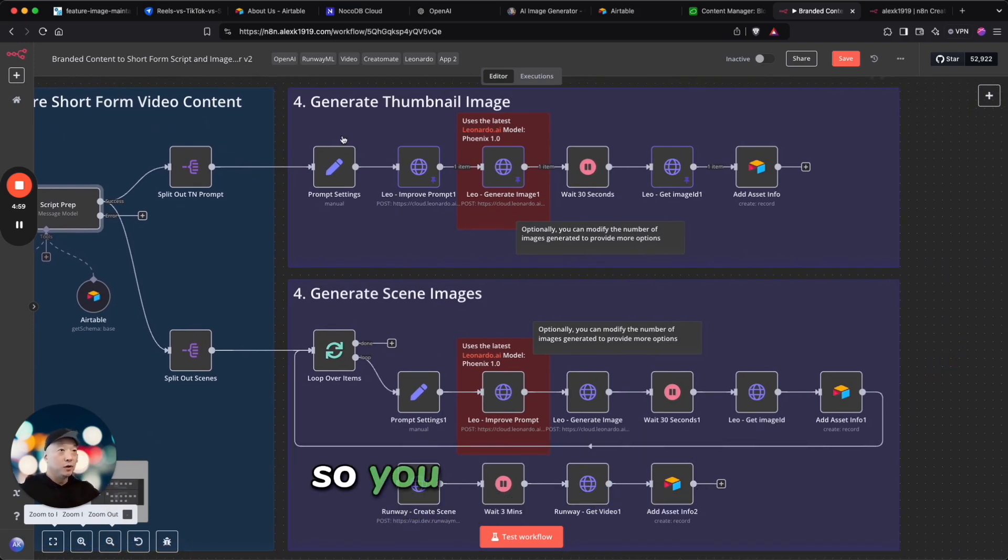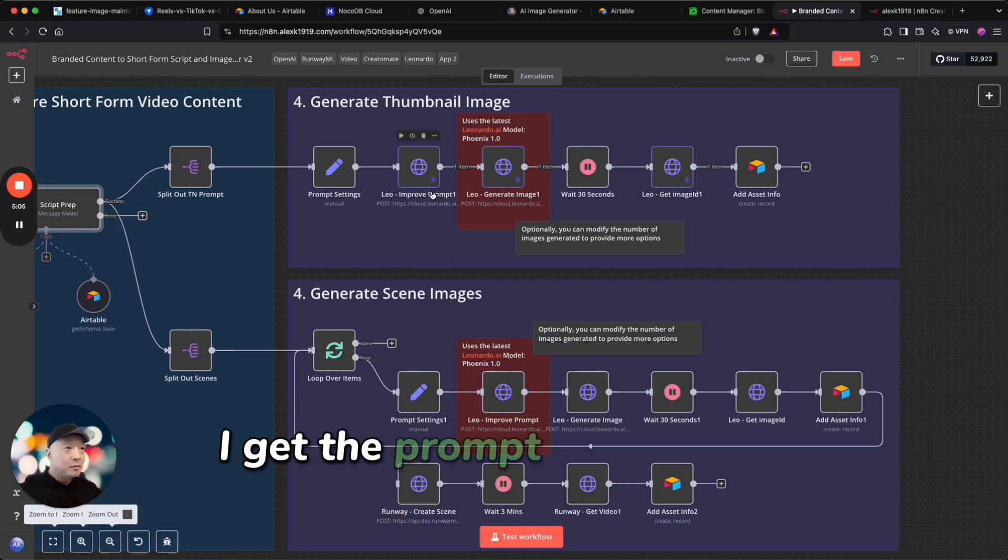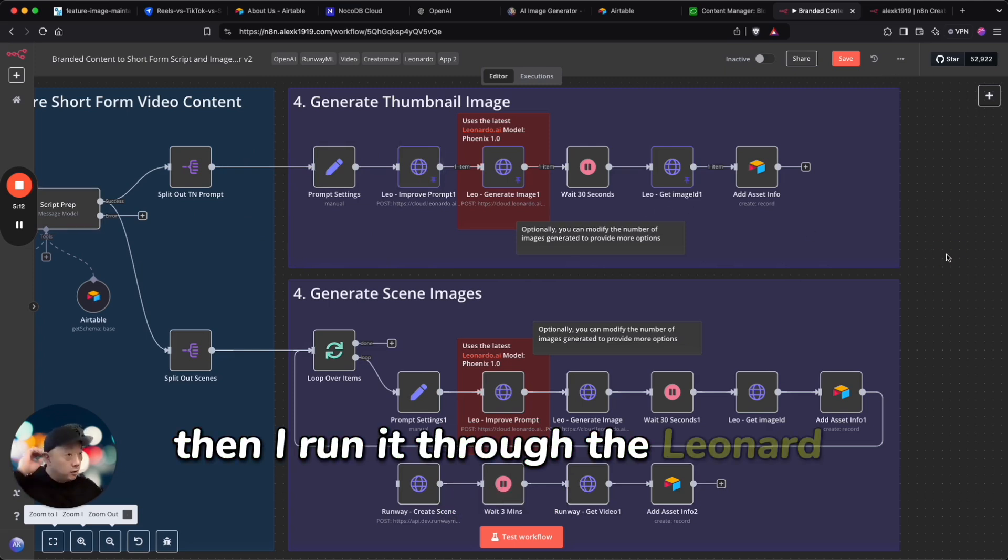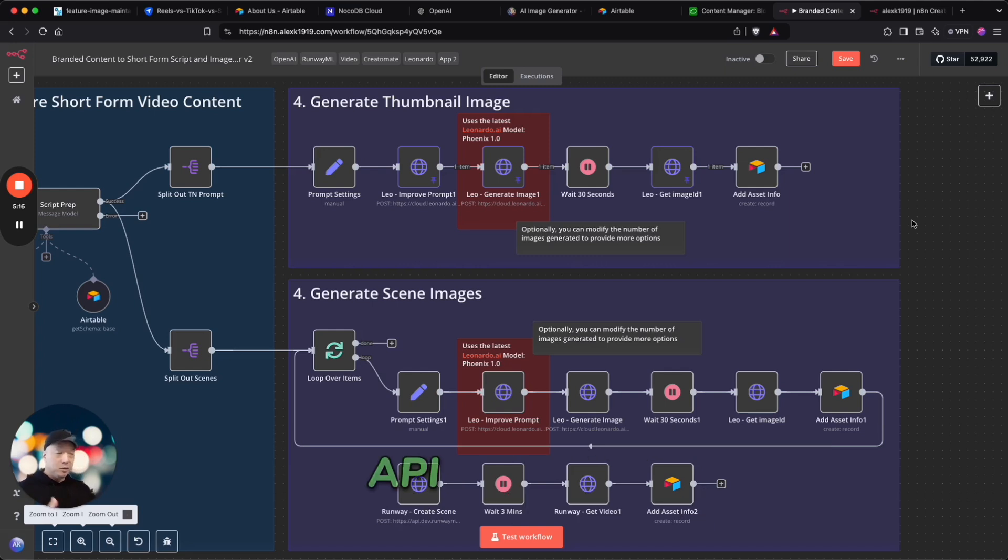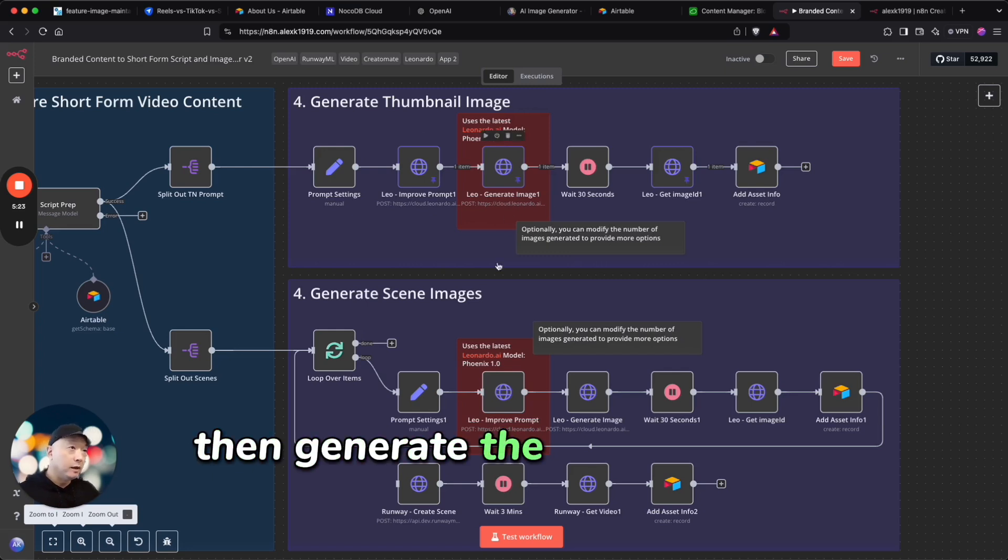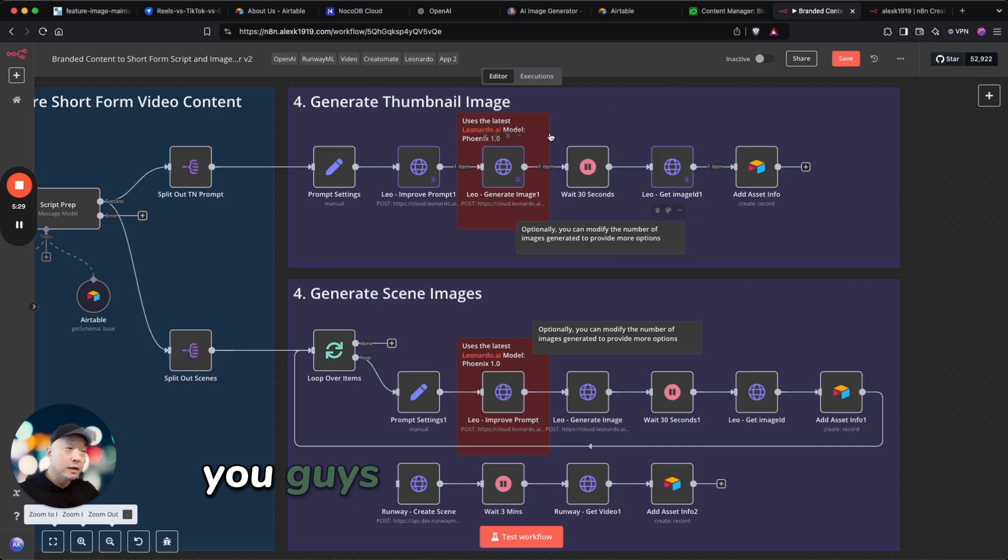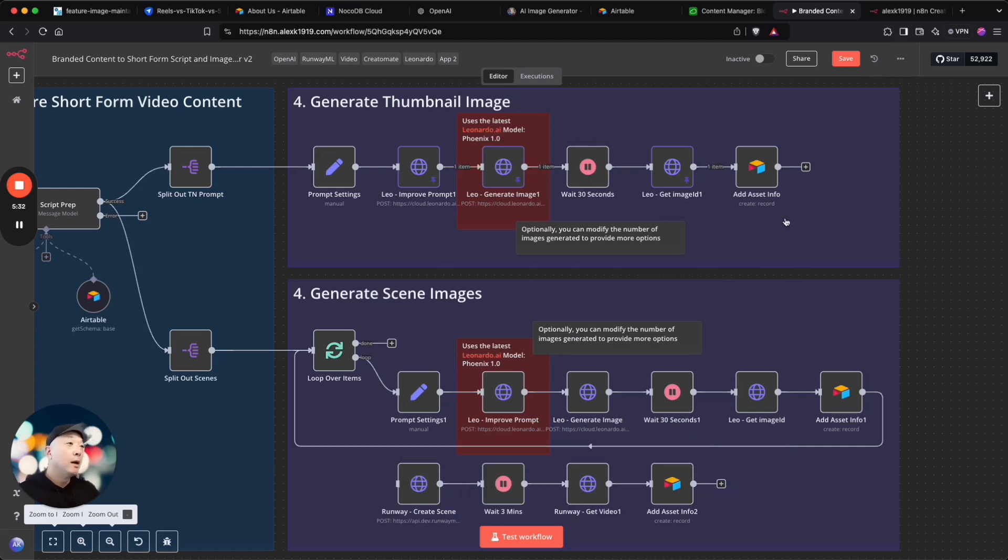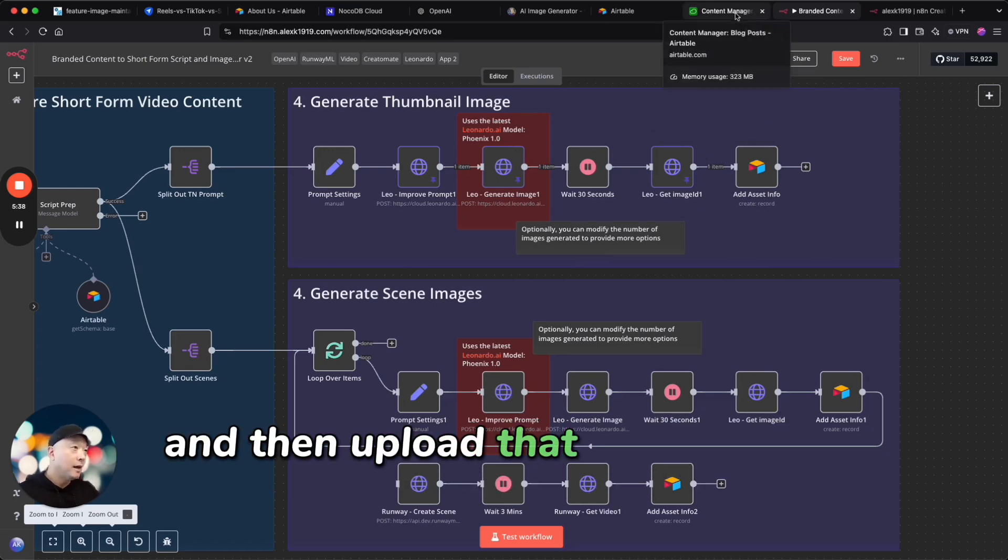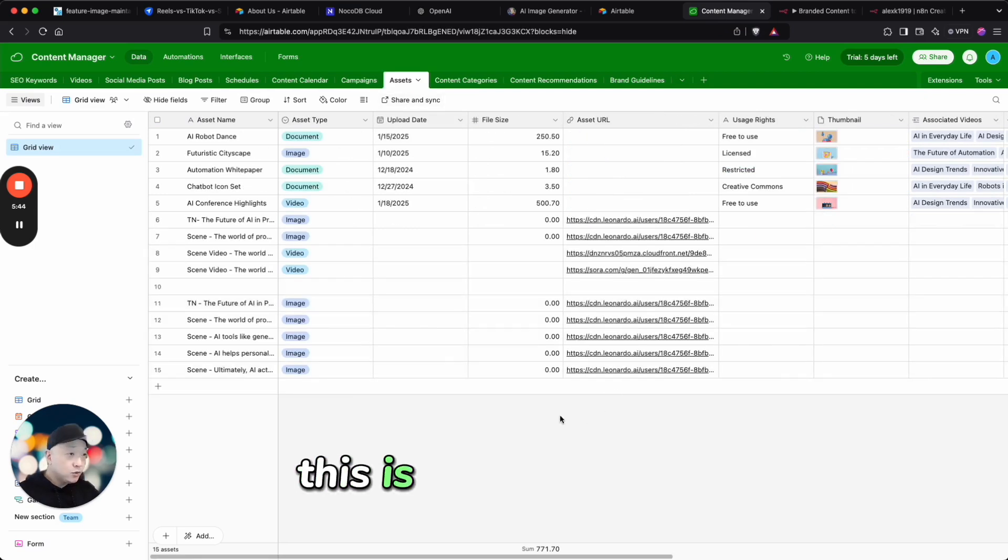So you can see here, step number four is generate the thumbnail image. I get the prompt from the AI output, then I run it through the Leonardo prompt improvement API endpoint. So Leonardo has its own prompt improver, so I run it through there, then generate the images. Right now this is using the Phoenix 1.0 model, you guys can play around with the different models that are available. I wait the 30 seconds so that the image is fully created, get the image ID, and then upload that information back into Airtable.